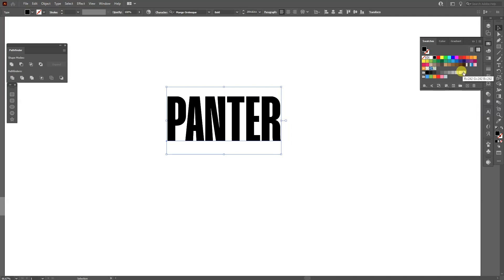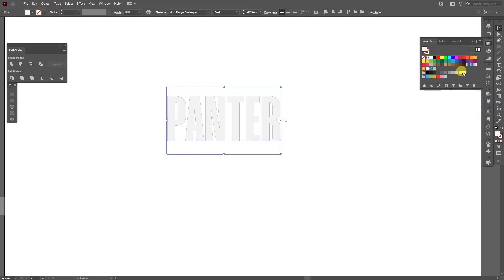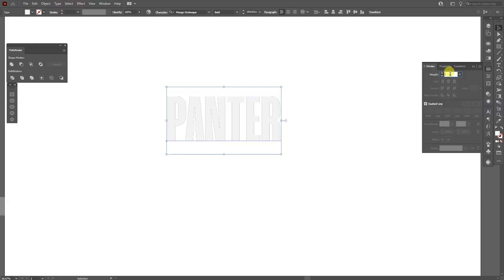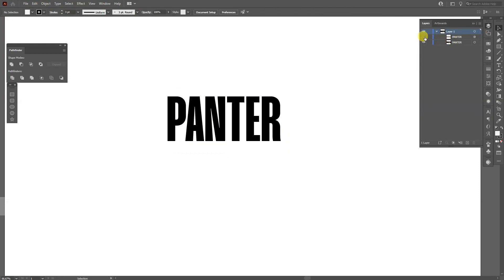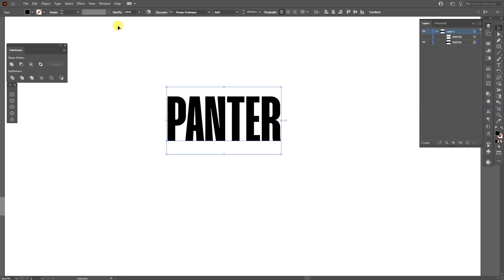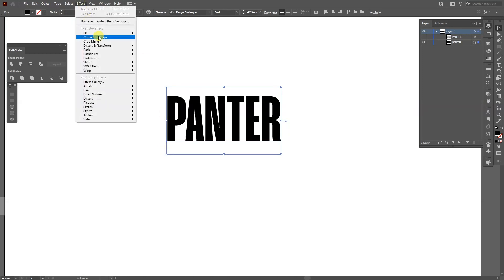To light gray, for example, and I'm going to add also a stroke. I'm going to go to the layer and uncheck the gray one, and we're going to be left with this. I'm going to go to the Effects, Distort and Transform, Transform.